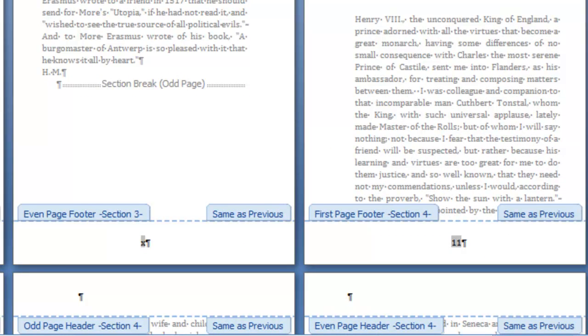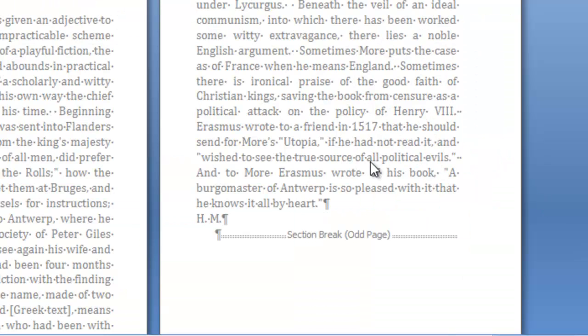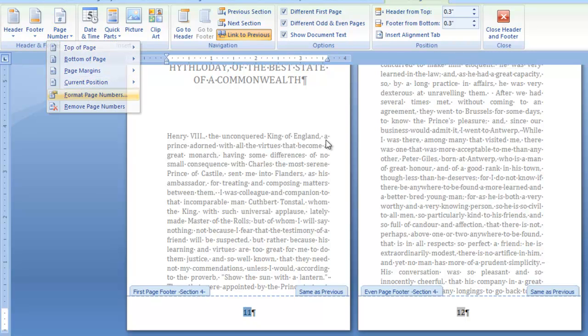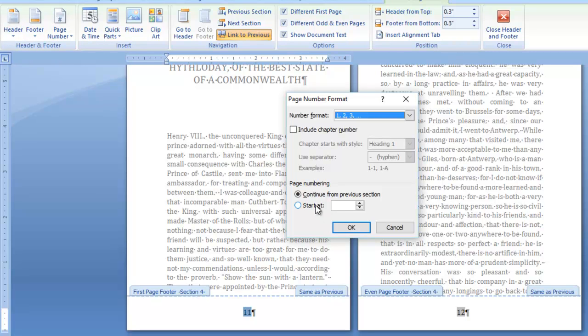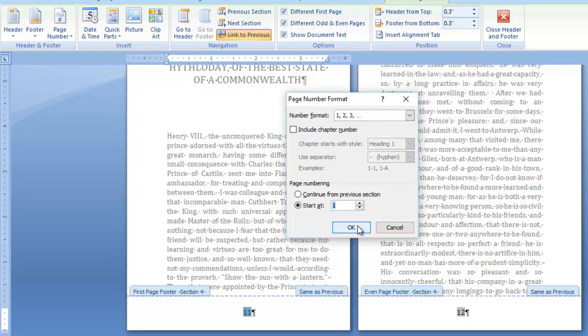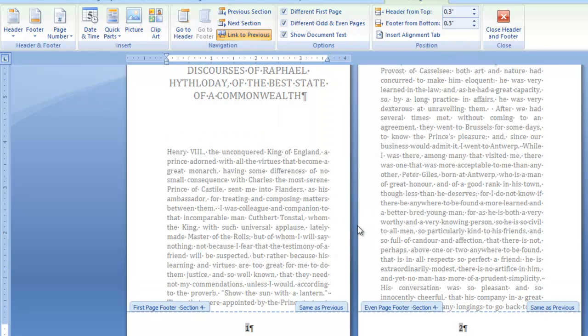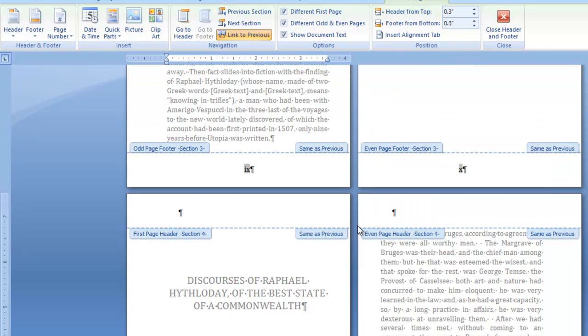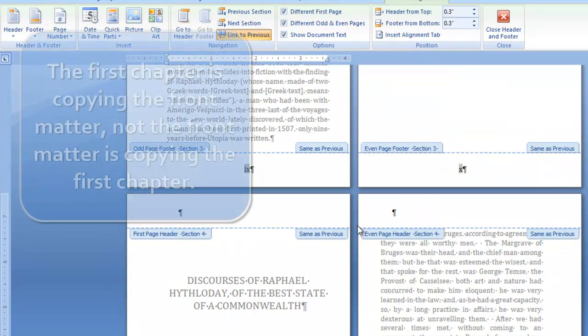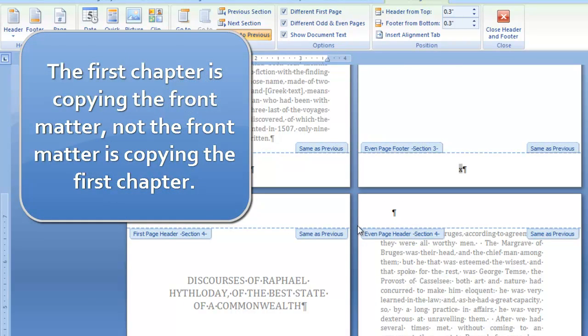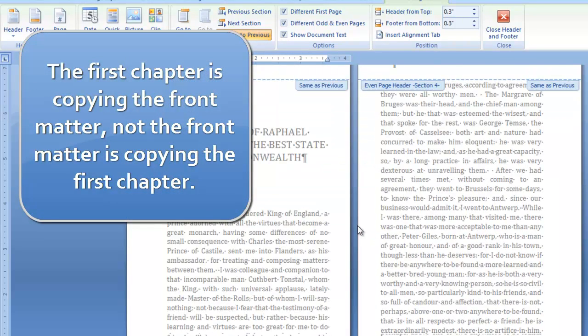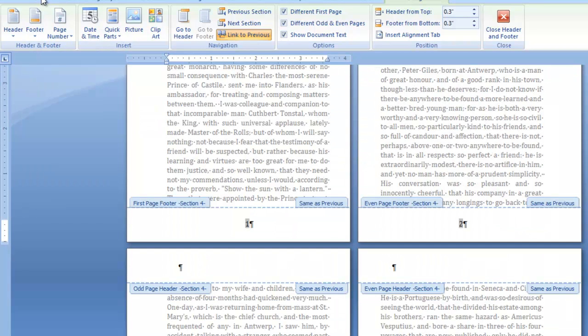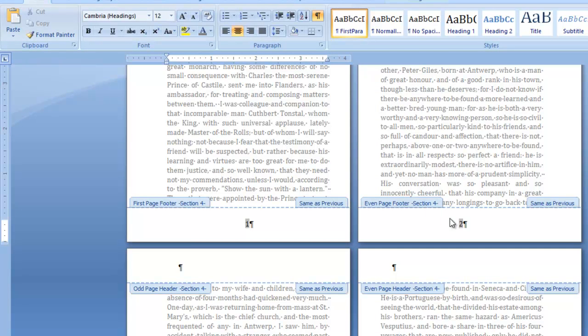So then they should all, because link to previous is on, they should all copy each other then. Apart from here, now this is the first page in the first chapter really because the other one was introduction. So I need to start with the proper numbering. Go back to page number and format page numbers and I no longer want to continue from previous section. So start at 1, it guessed. And it shouldn't have altered that because this is copying those, not the other way around. Starting at the beginning is easier than starting later on.